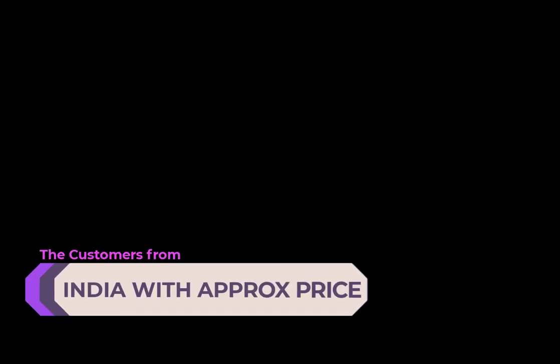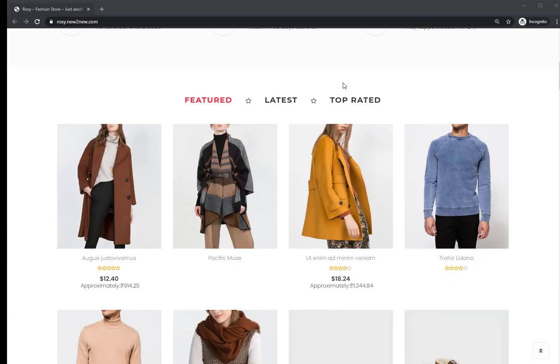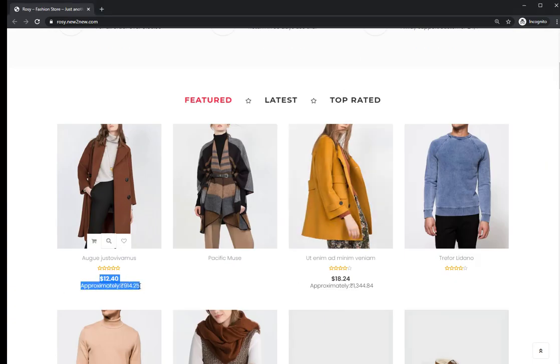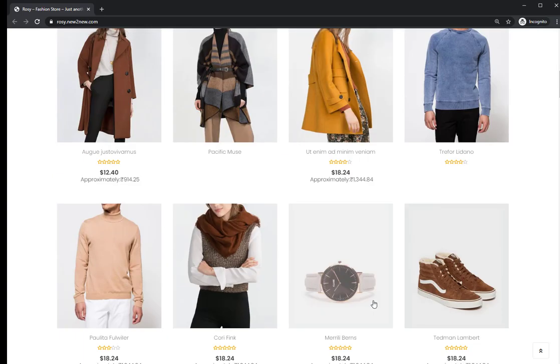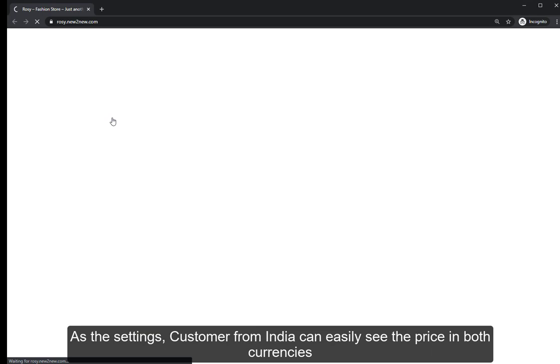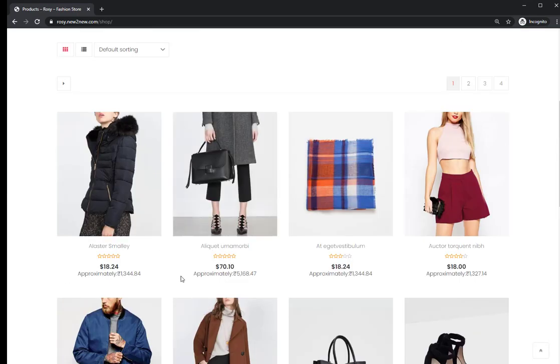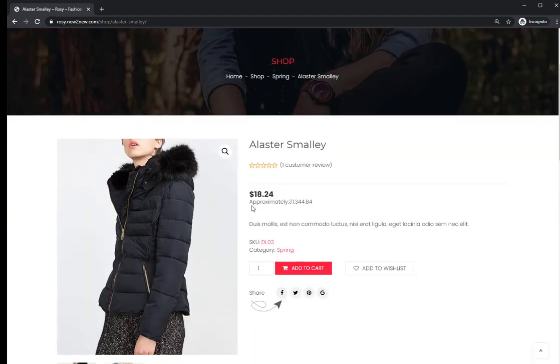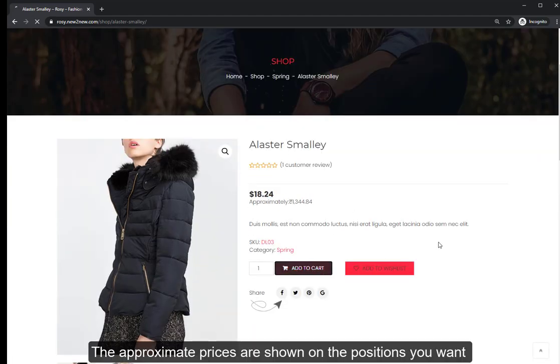Let's see the store with approximate price from India. As configured in the settings, customers from India can easily see the price in both currencies. The approximate prices are shown in the positions you selected.